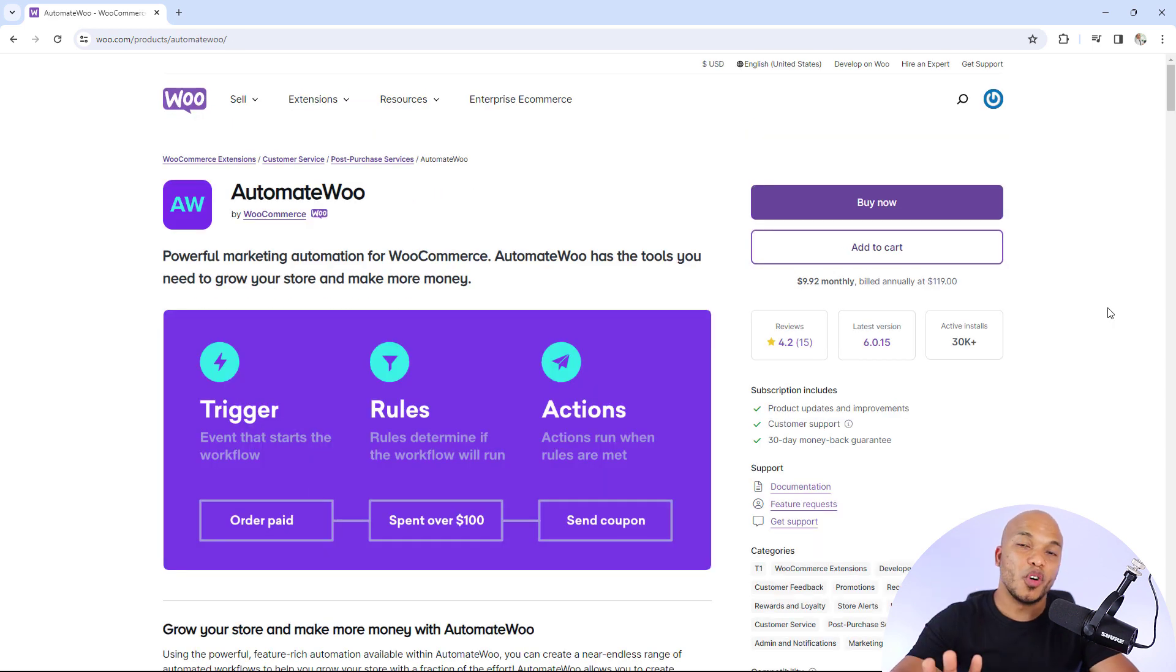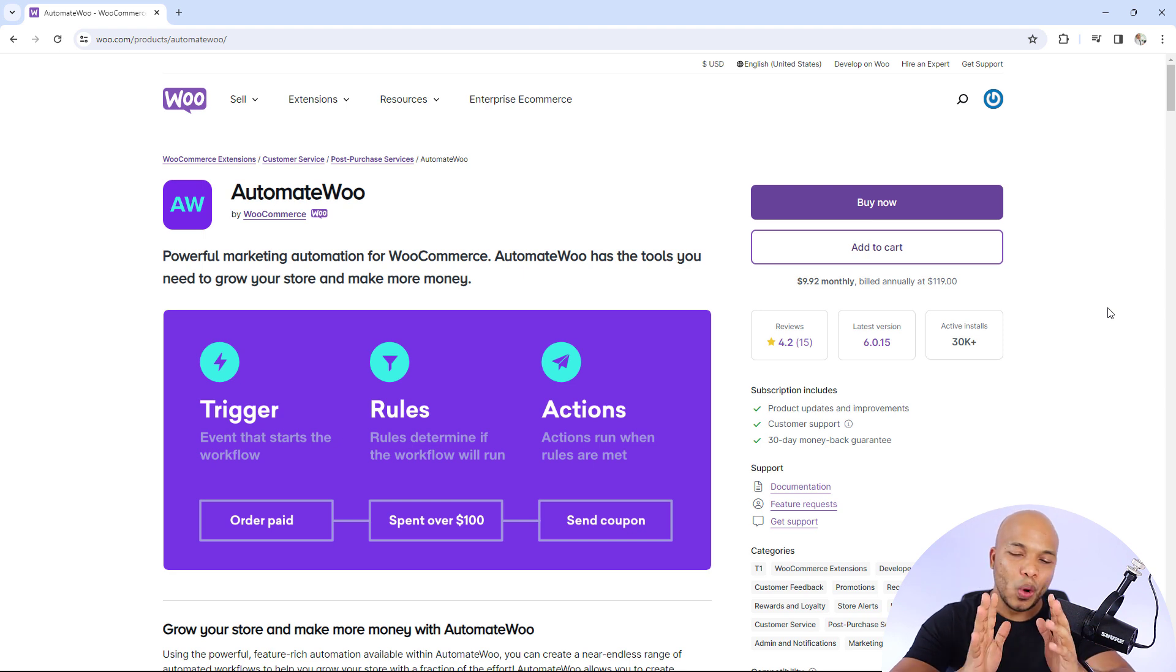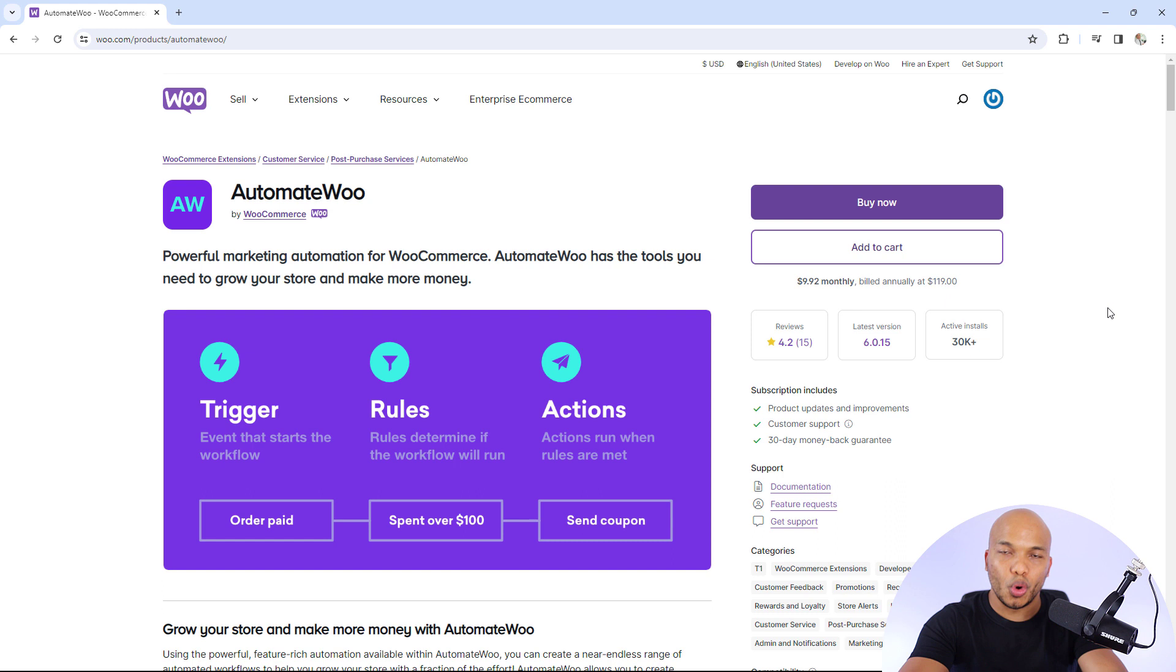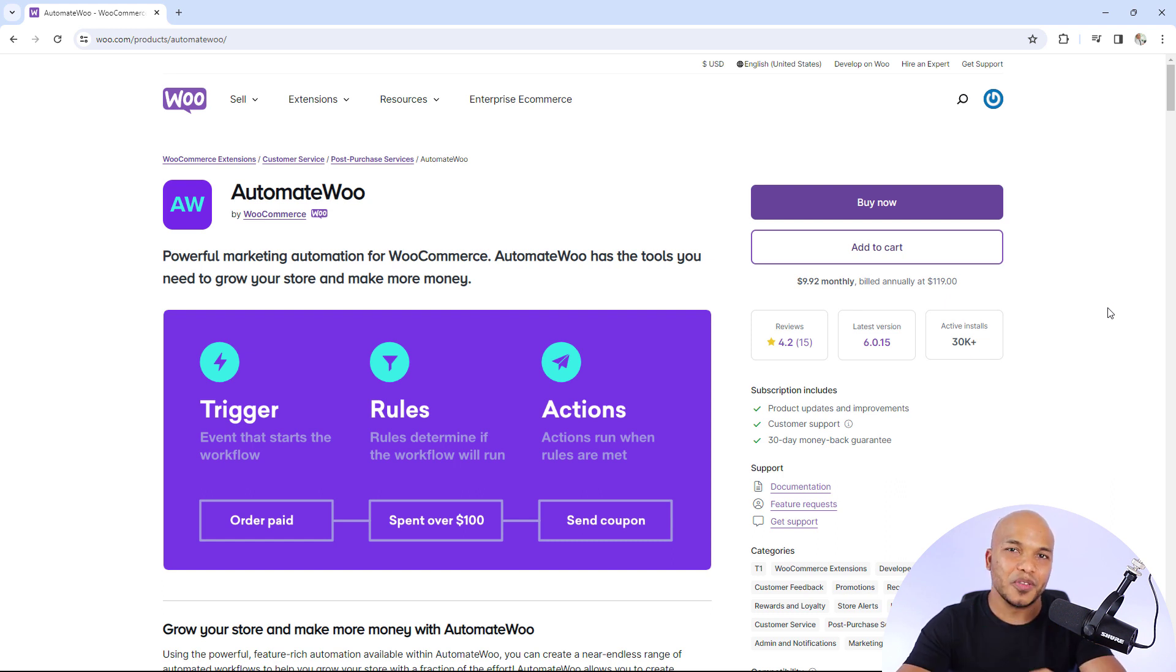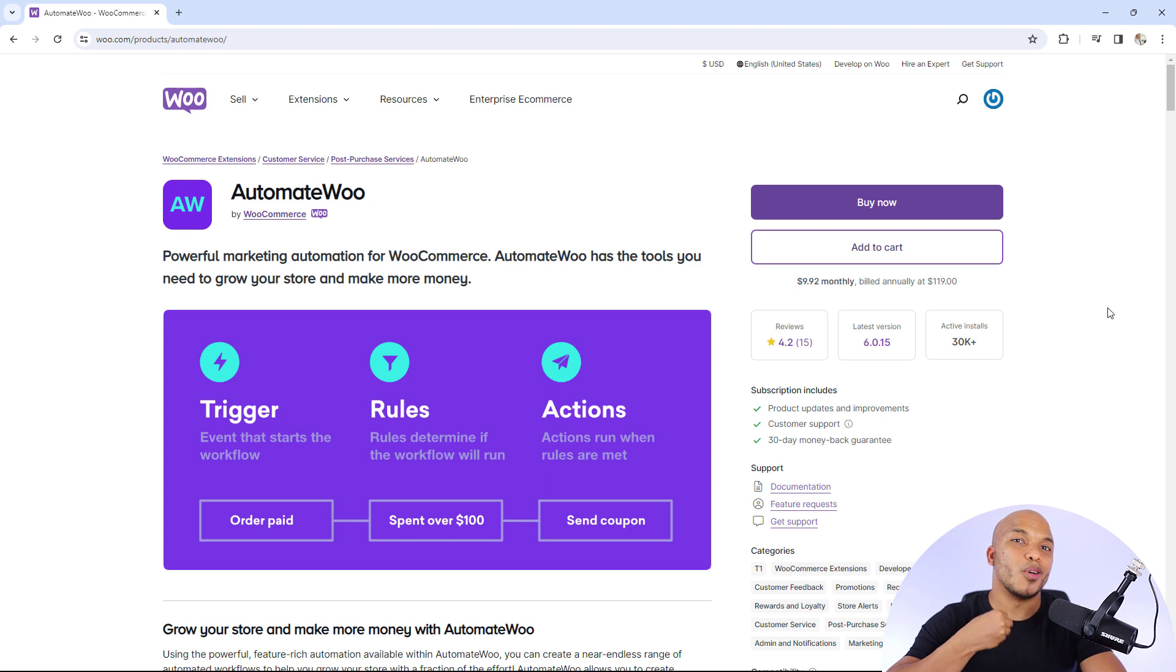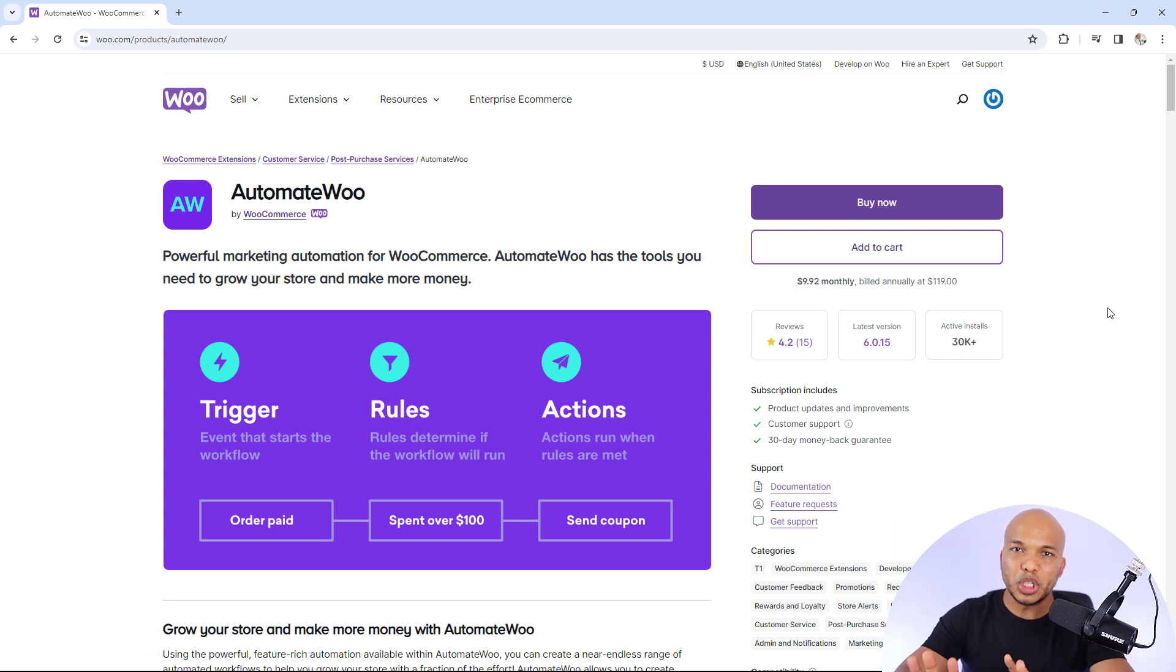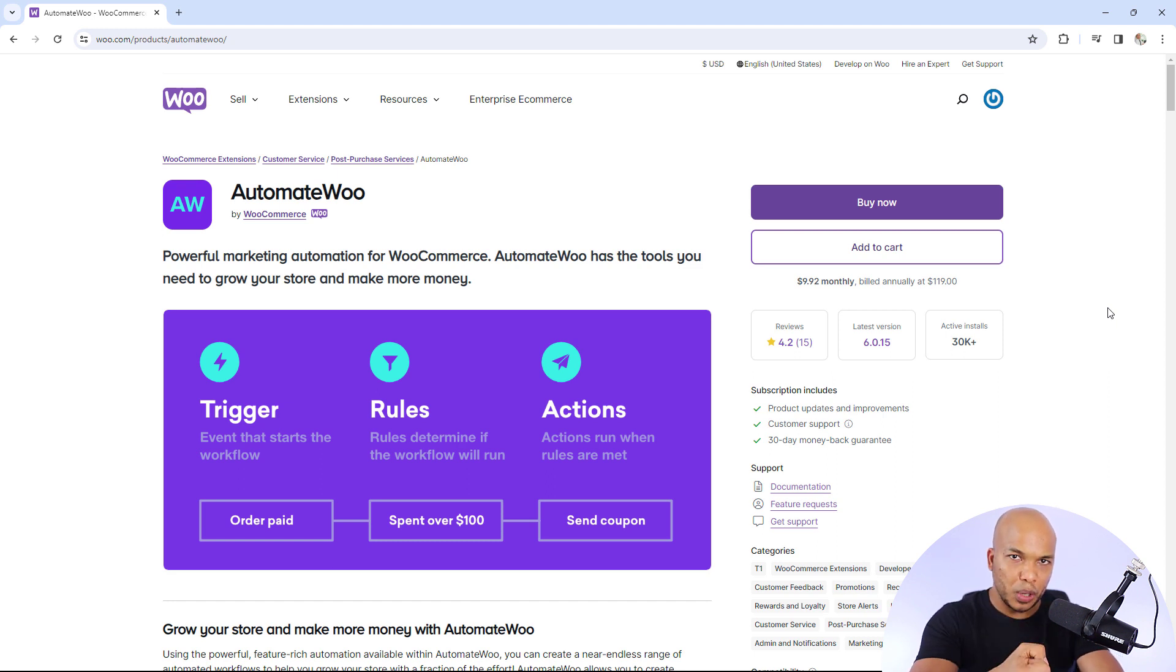Plugin number four on this list is going to be the Automate Woo Plugin by WooCommerce. One of the most effective ways on how you can increase the functionality of your store is going to be through the process of automation. And this is the best plugin for automation. When I say automation, what exactly am I talking about?